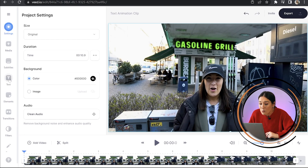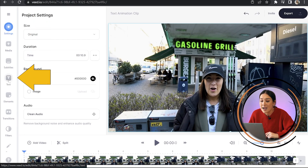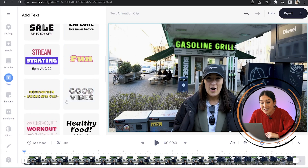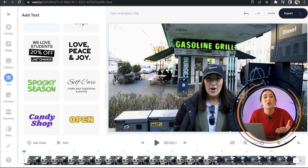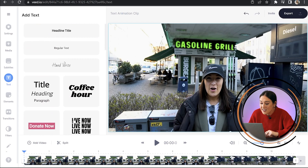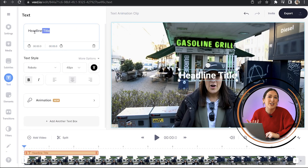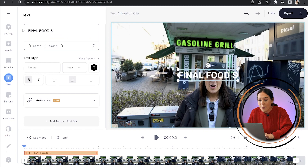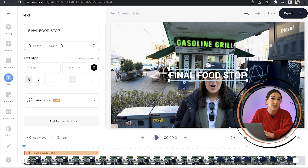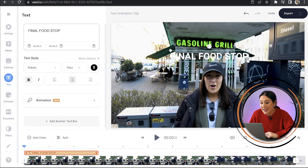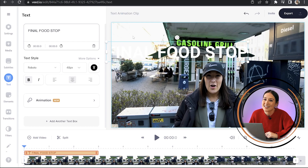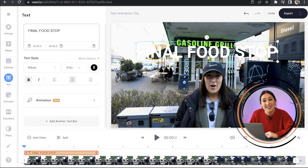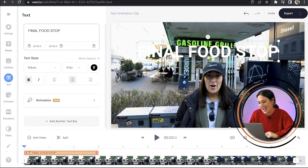Next, we're going to head to the left hand bar and we're going to click text. And now if we scroll down here, you can see there's some stylized pre-made designs here that you can choose from. But if you want to make yours from scratch, no worries — just click headline title and now type out whatever it is that you want to animate. And now we can move it to anywhere on the screen by dragging it, and to increase and decrease the size, you're going to want to pull the corners and the sides in and out.